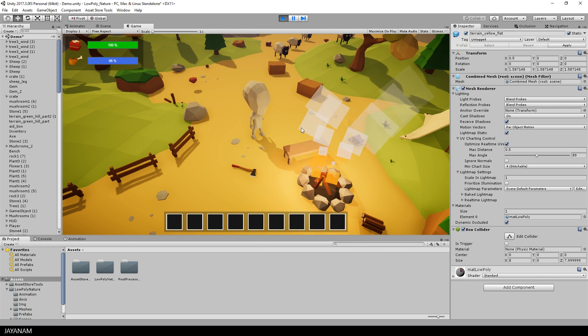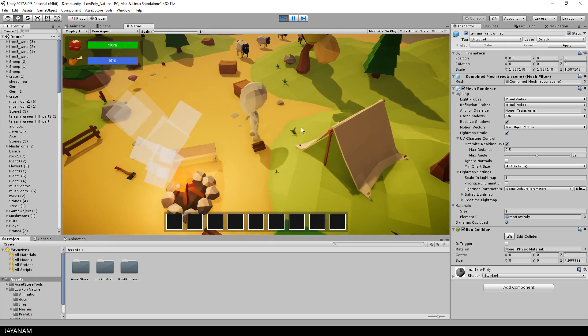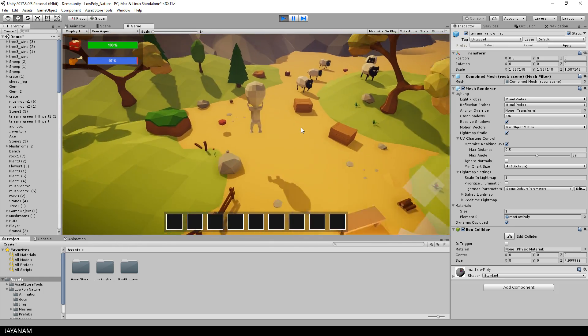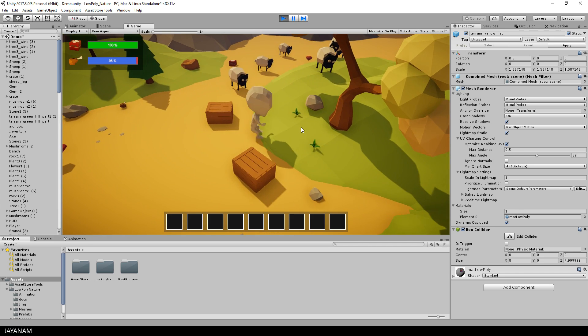So first let's have a look at the result. Here's my character and when I press the spacebar the jump animation is played.